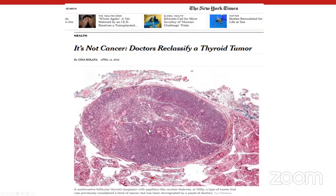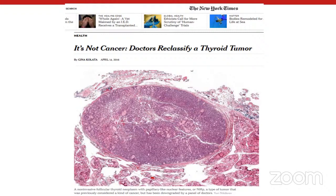This was so significant that a New York Times headline read 'It's Not Cancer: Doctors Reclassify a Thyroid Tumor.' The image showed a well-circumscribed NIFTP with cells that on high power have PTC nuclei. We started receiving phone calls from patients previously diagnosed with follicular variant PTC asking if their lesion was now benign. Personally, I had just caught a similar lesion as follicular variant PTC — now reclassified as NIFTP, no longer cancer. That is a big deal.